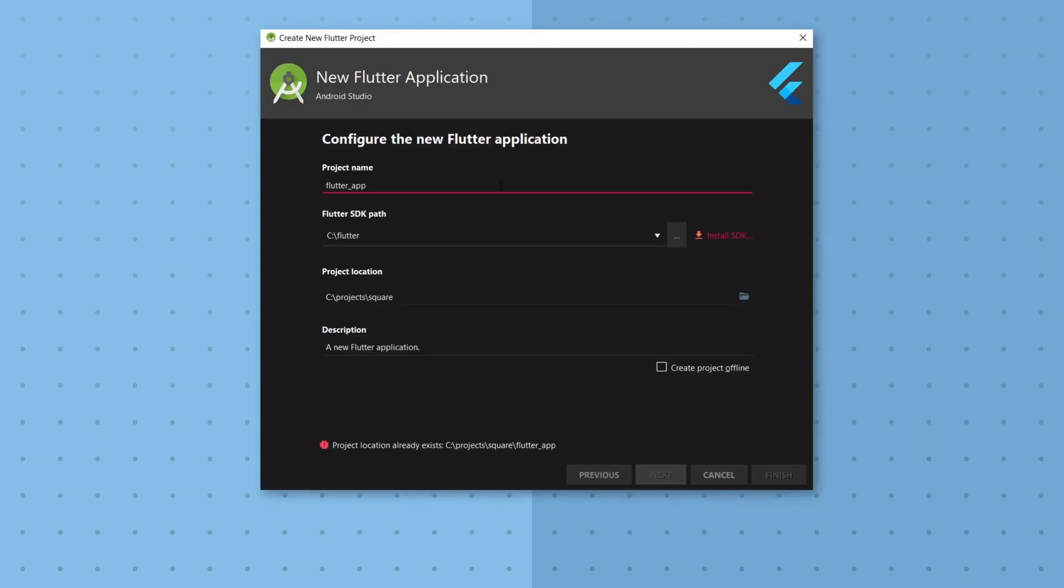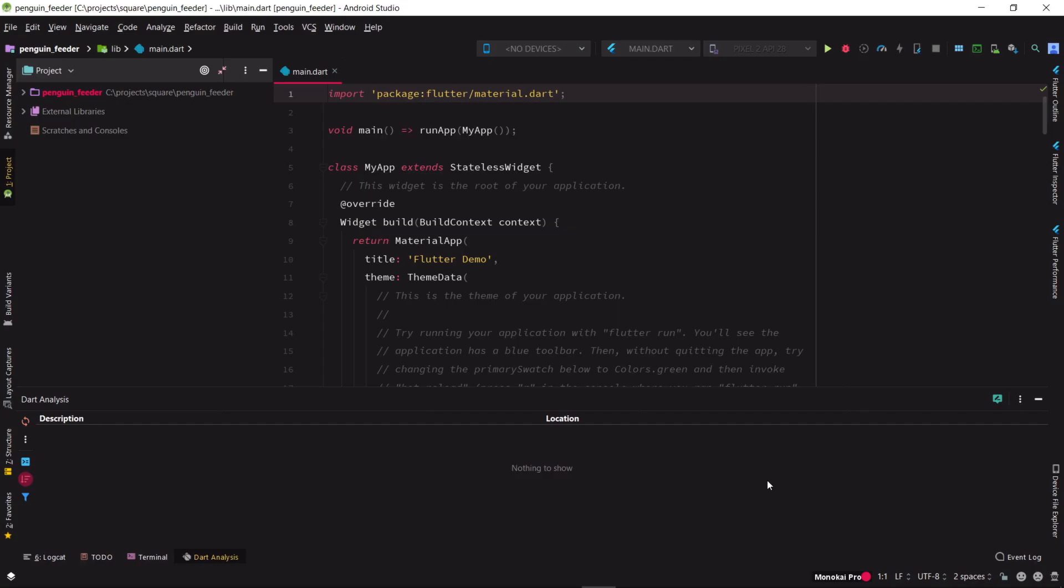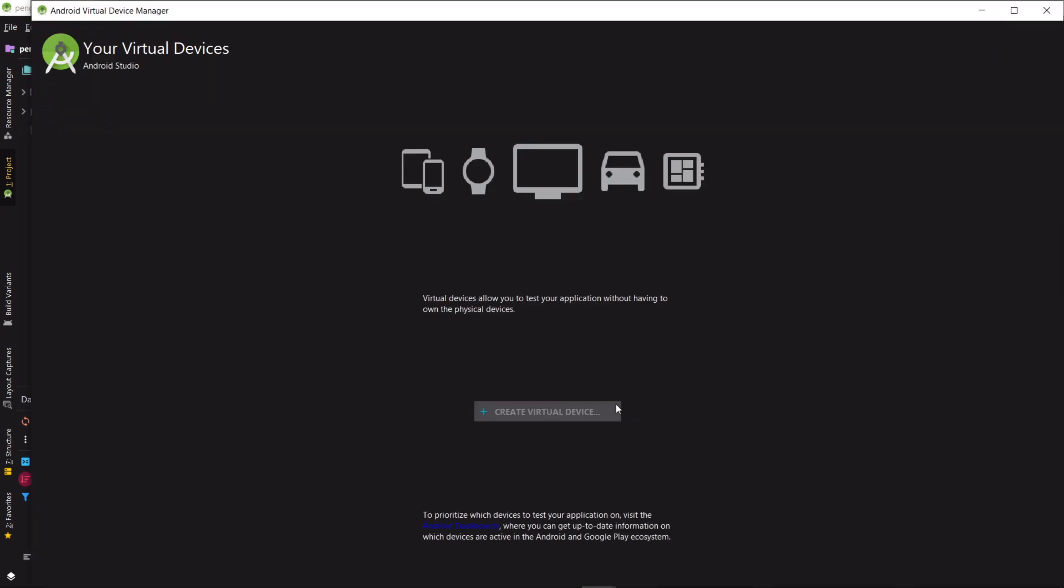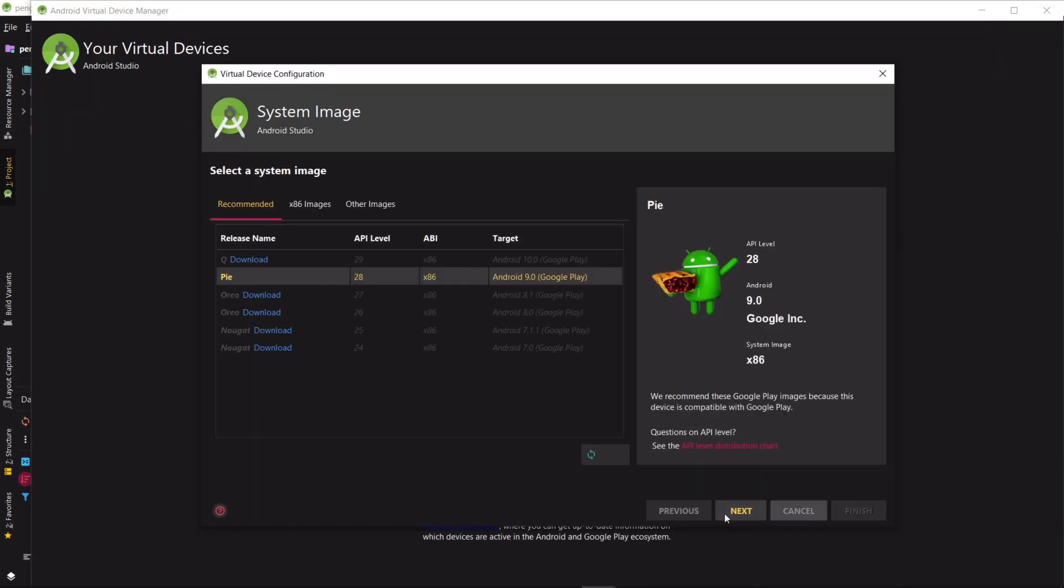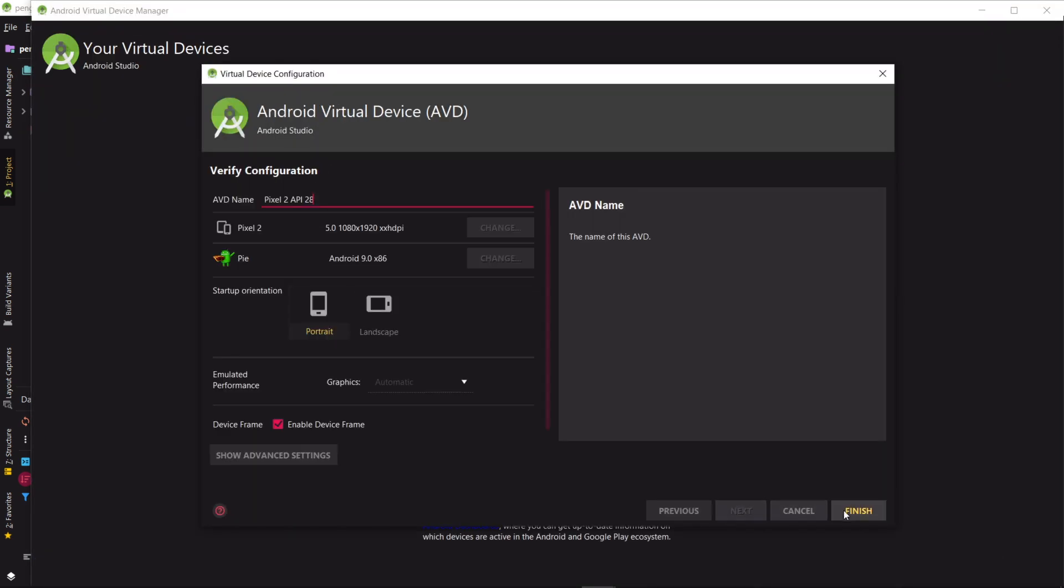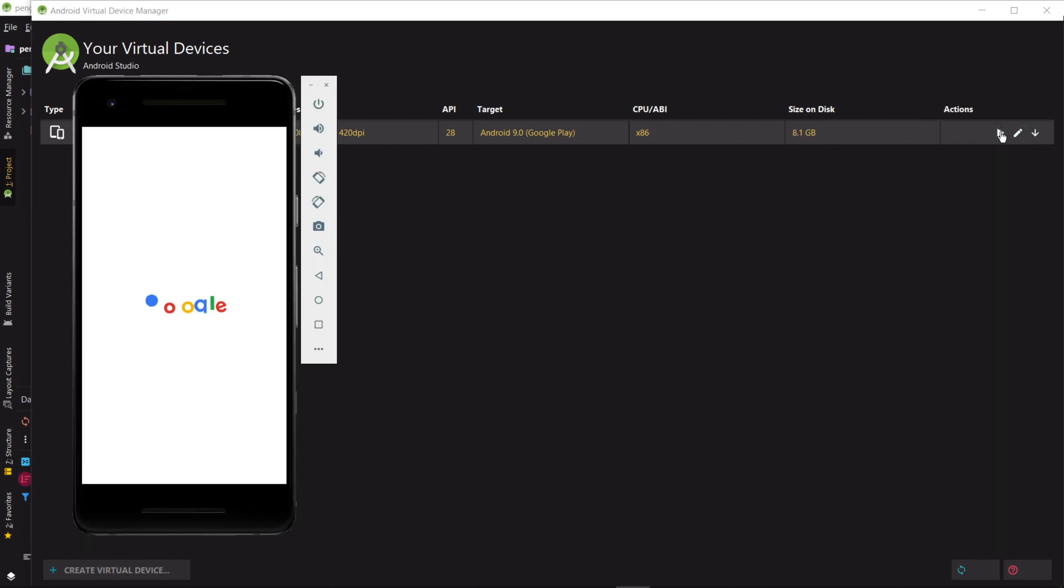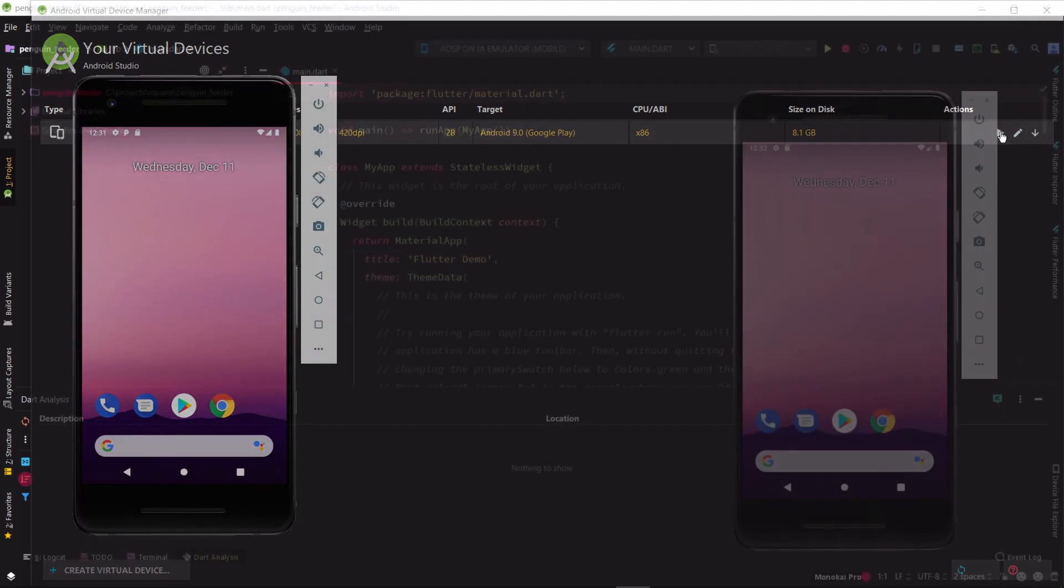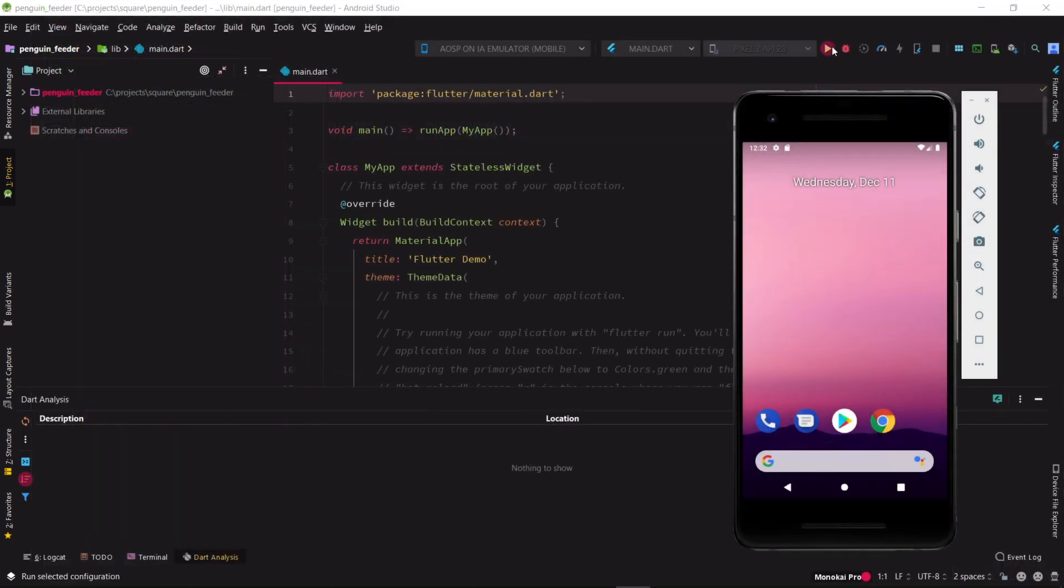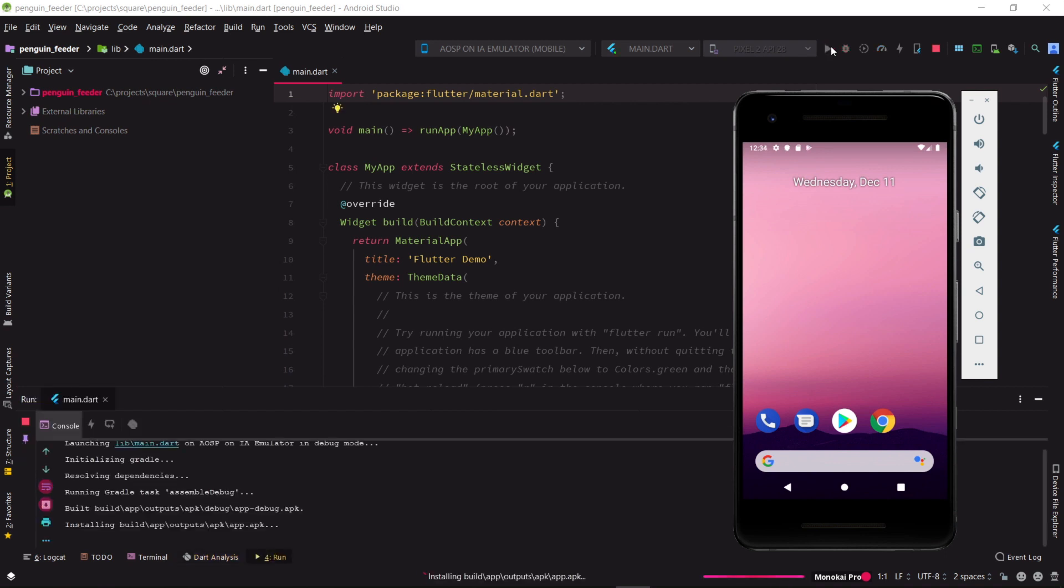We begin by firing up Android Studio and asking it to create an empty Flutter app for us. In order to see the app in action, we'll create a new Android phone emulator and start it up. Then, we'll tell Android Studio to compile and run the app.